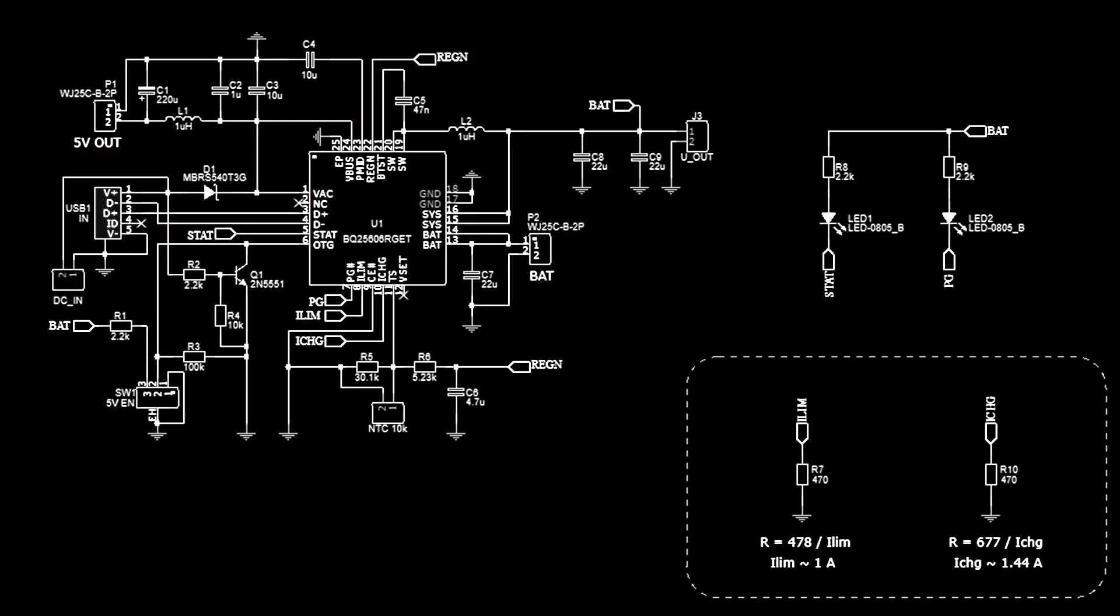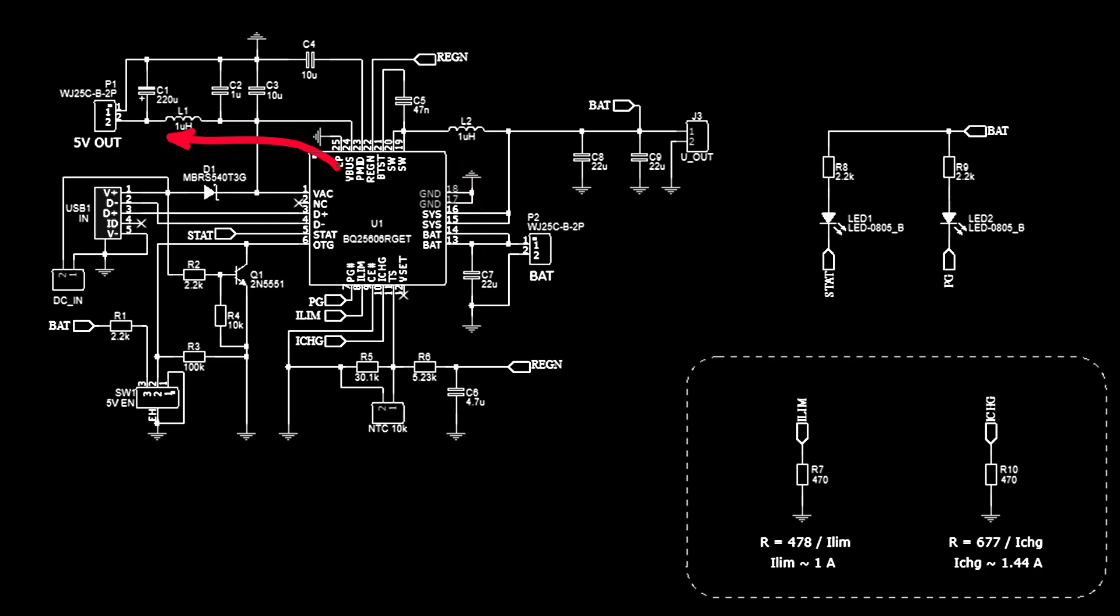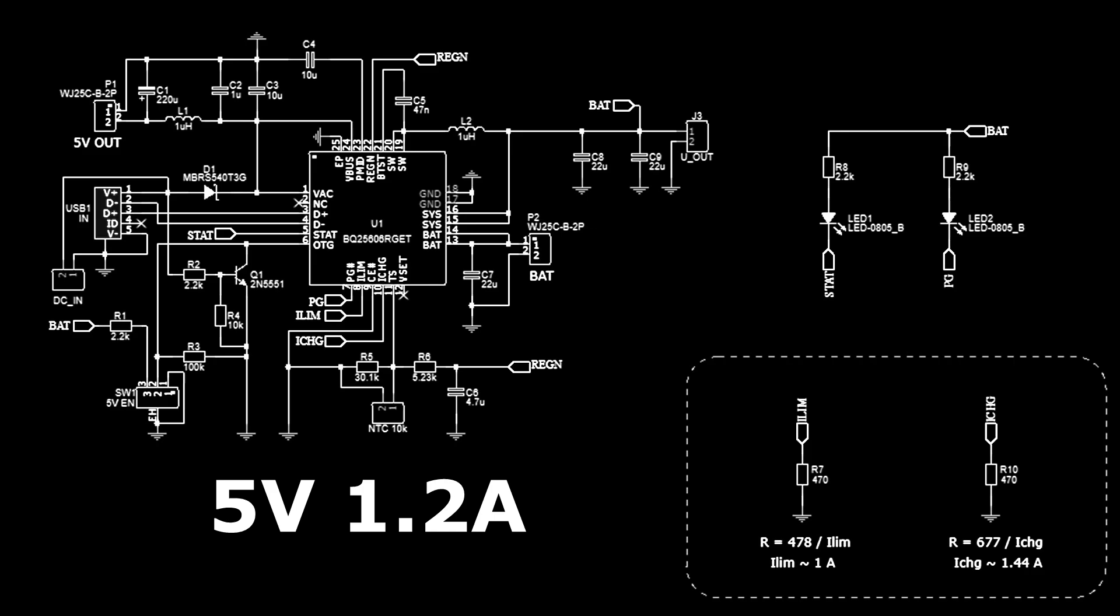Let's look at the schematic diagram of the device. The BQ25606 chip has an OTG input, a high logic level at which puts the chip into 5V generation mode. That is, in order to get 5V, you don't need to add a separate microchip with a DC-DC boost converter. In this case, the maximum output current on the 5V line is 1.2A. With a higher load, the microcircuit will go into protection and turn off 5V.